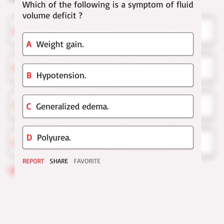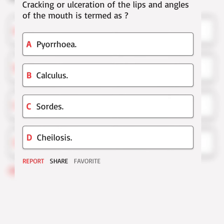Which of the following is a symptom of fluid volume deficit? Correct answer. Cracking or ulceration of the lips and angles of the mouth is termed as. Correct answer.